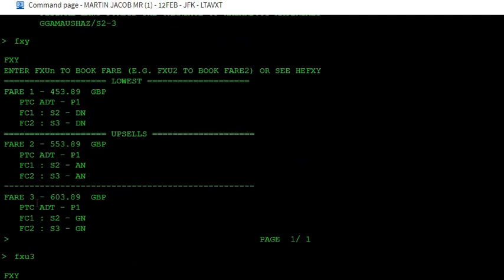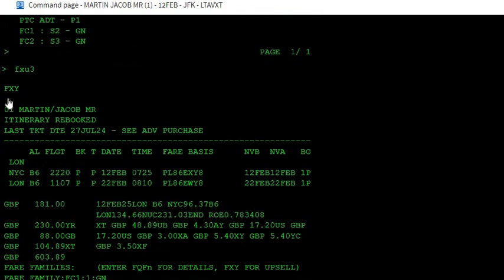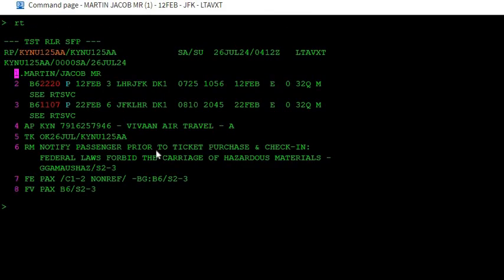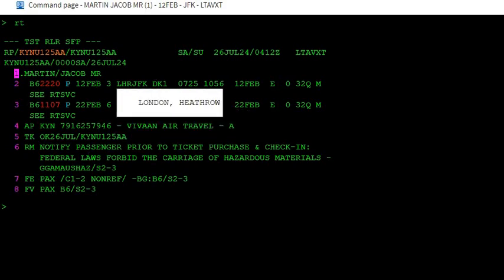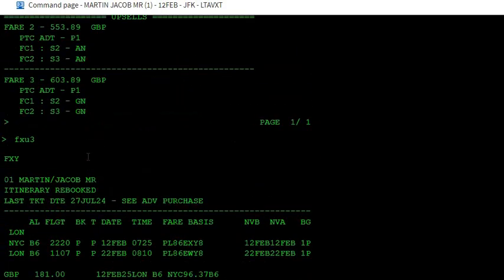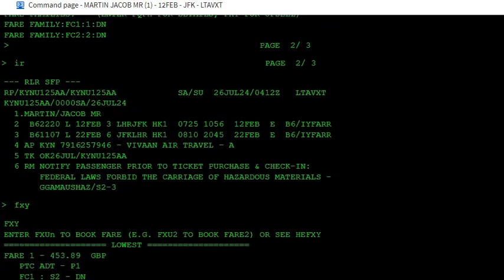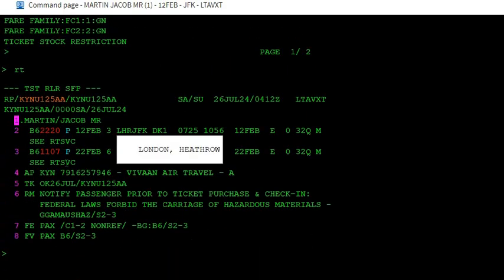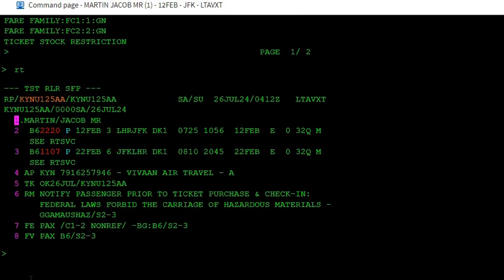This one is fare 1, fare 2, fare 3, so I used FXU3. And when now you do RT, you can see it has even changed the classes. We earlier booked it in Lima class, see the class, but here now it has rebooked in Papa class.